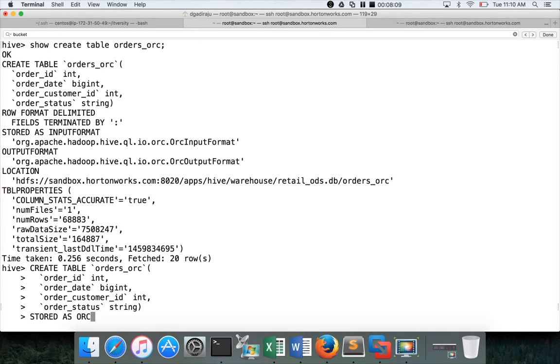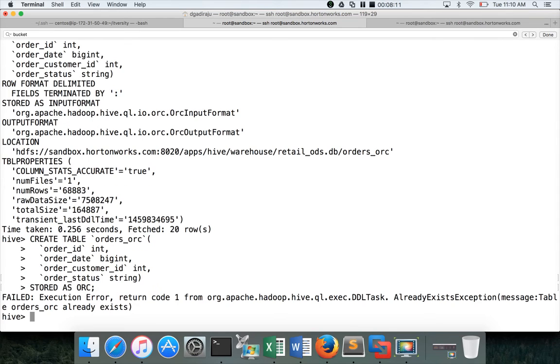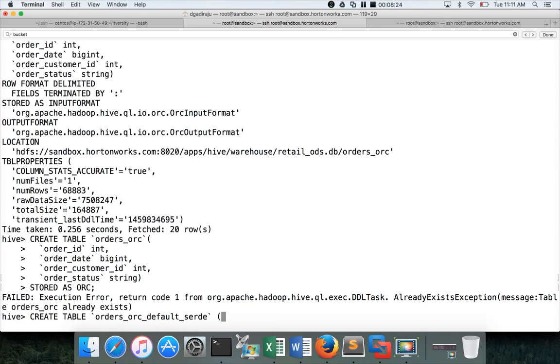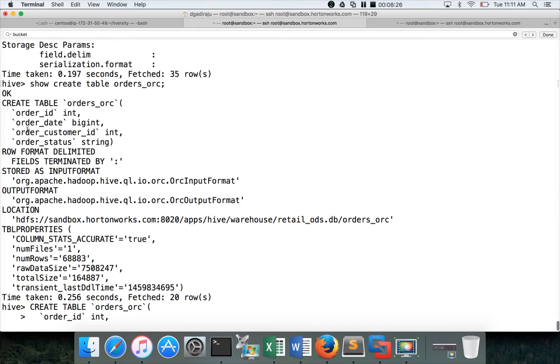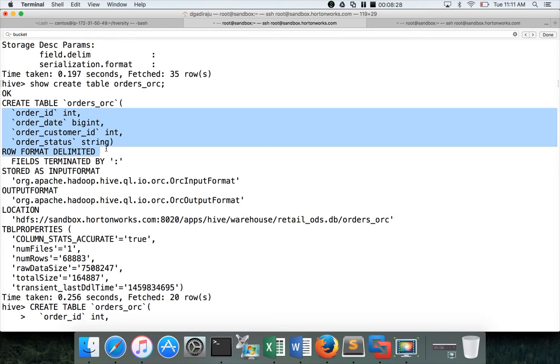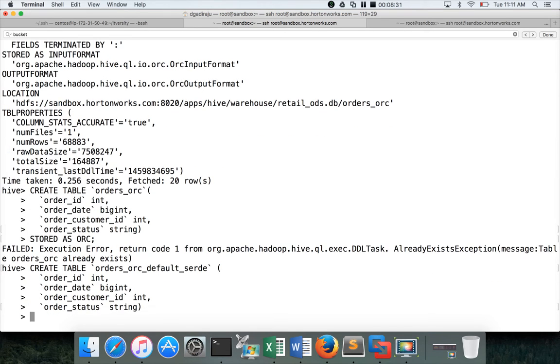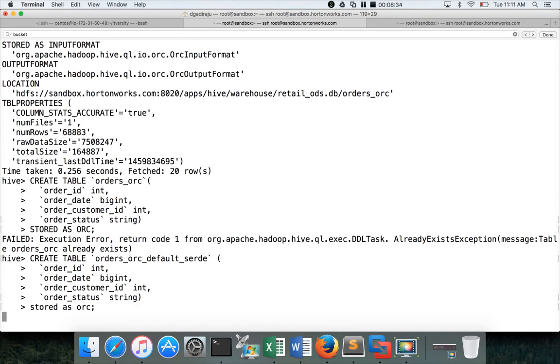So in this case, I have to change the table name, it will fail because the table already exists. So I will be creating another table orc_01 or default_serday. Okay. And then we will copy paste from here to here and stored as ORC and hit enter.